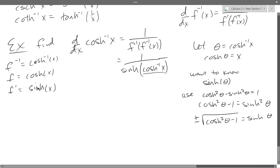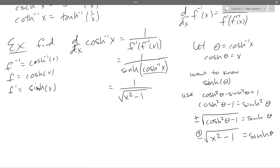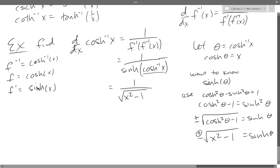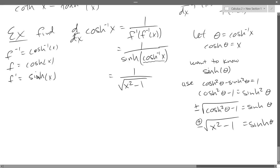What is cosh theta? X. So cosh squared theta is x squared. We get plus or minus square root of x squared minus 1 equals sinh theta. In my notes, it says use the positive of the two. We would need to carefully graph to make this choice — it doesn't come down to quadrants. If we graphed cosh inverse of x, we can see the slope should always be positive. That's why we pick the positive one.